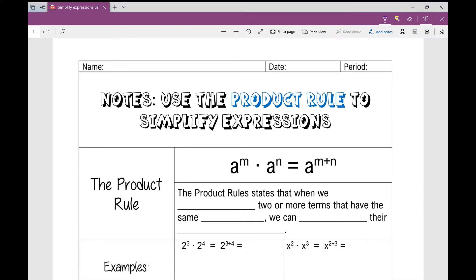We call it the product rule because we use it when we're multiplying two terms that have the same base and there are exponents involved. This formula is what's going to be on a formula chart — there may be other variables involved, but it looks like this. The product rule states that a to the power of m times a to the power of n equals a to the power of m plus n.